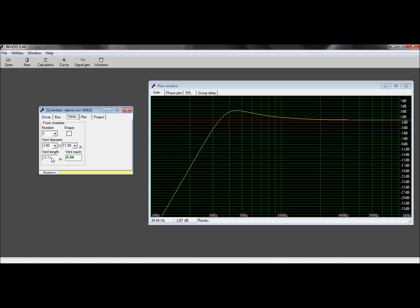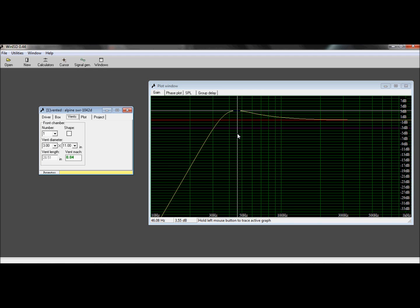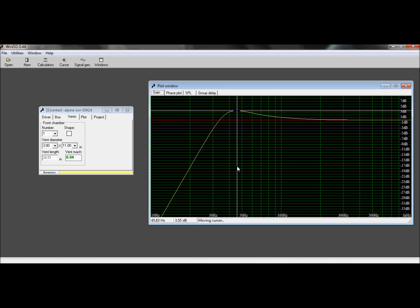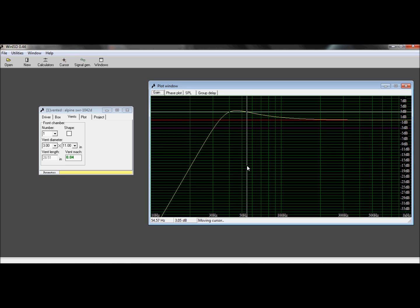Notice the vent box at 3 inches by 11. I'm above 3dB at like 46 Hertz, so around 55 Hertz.